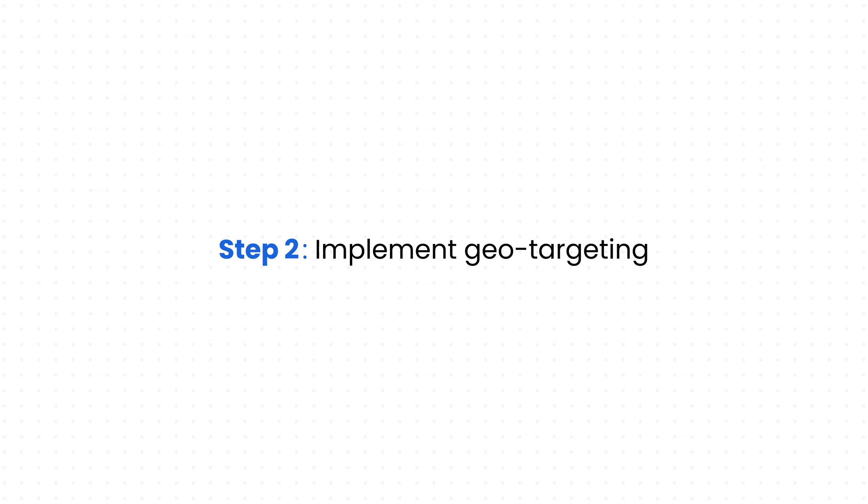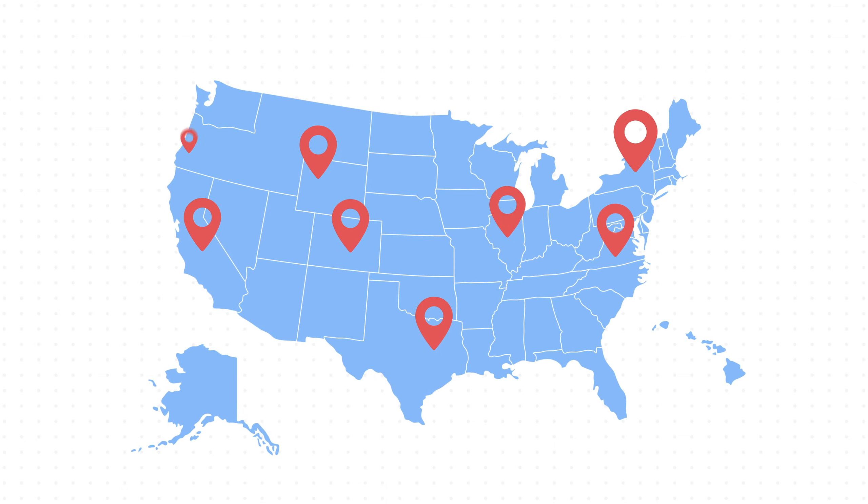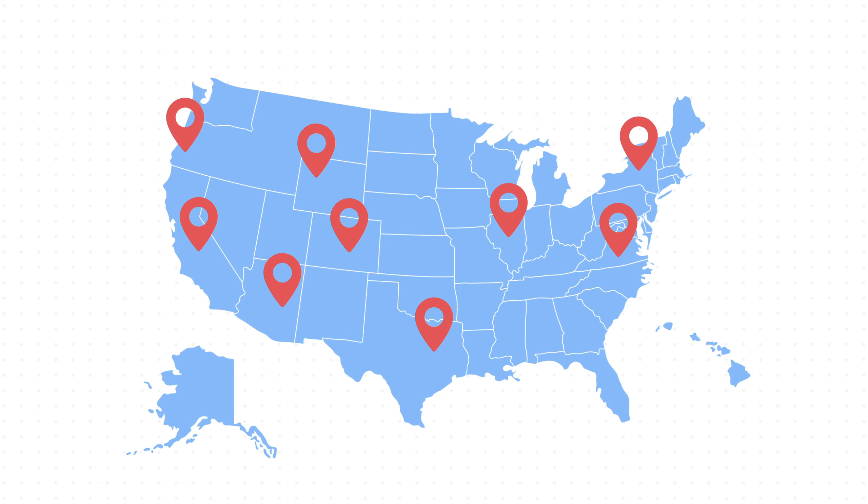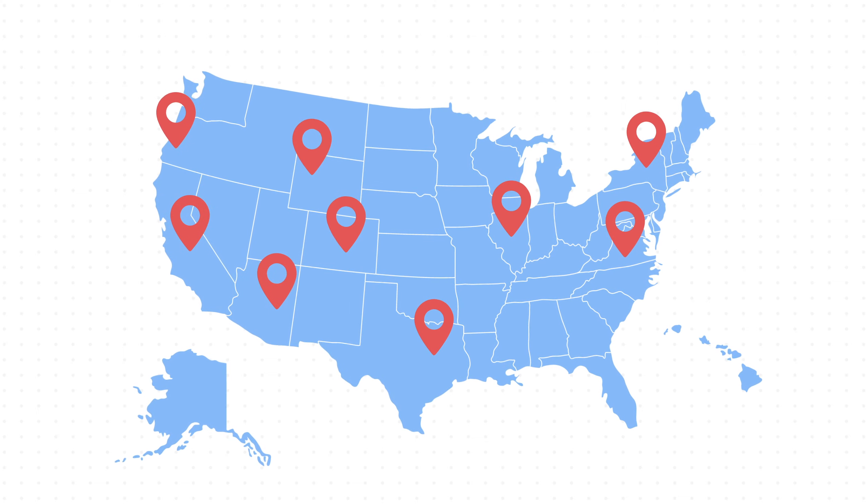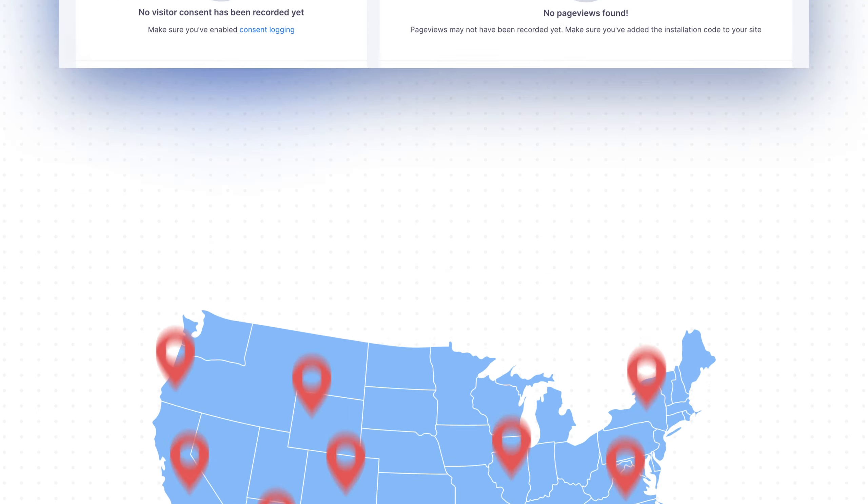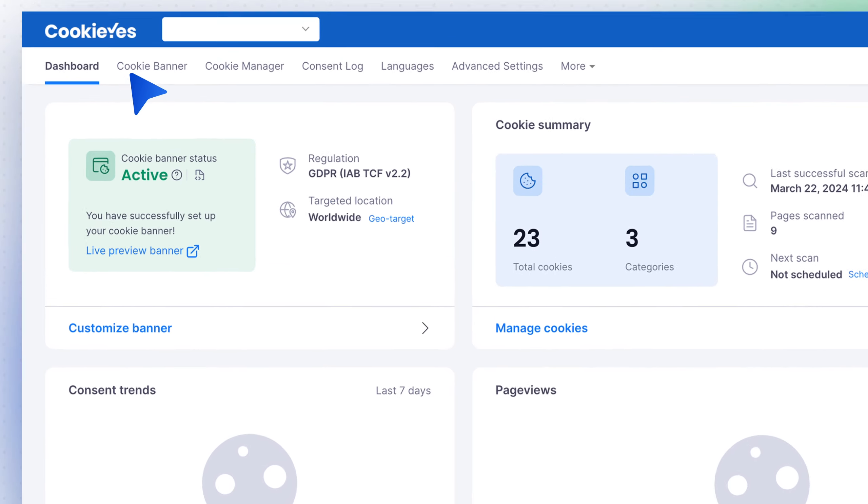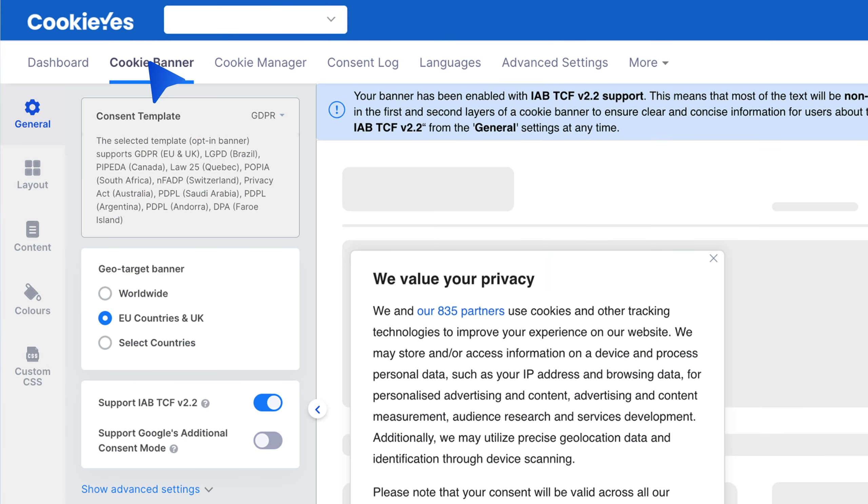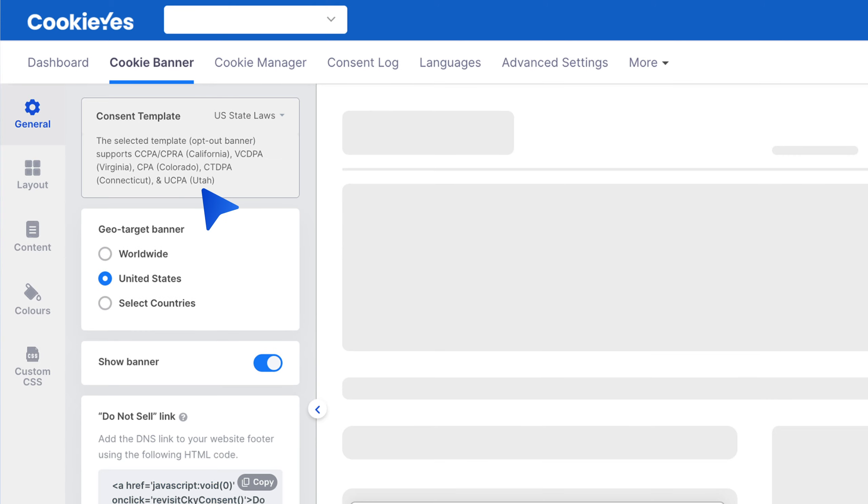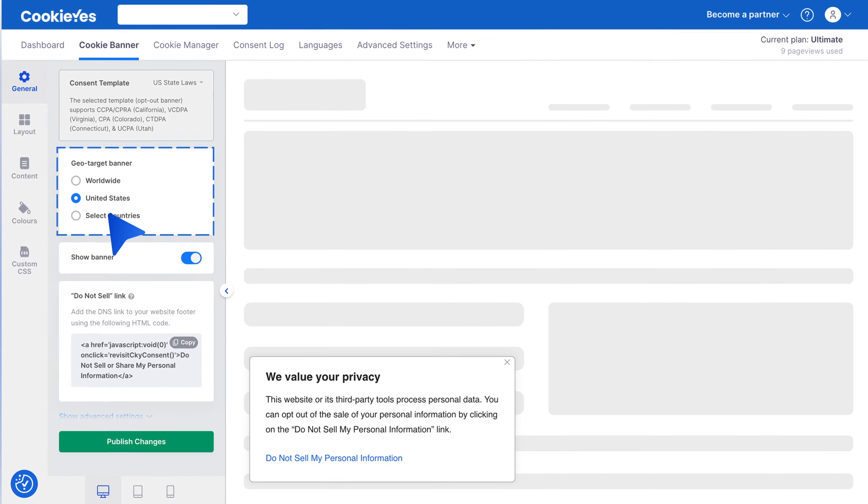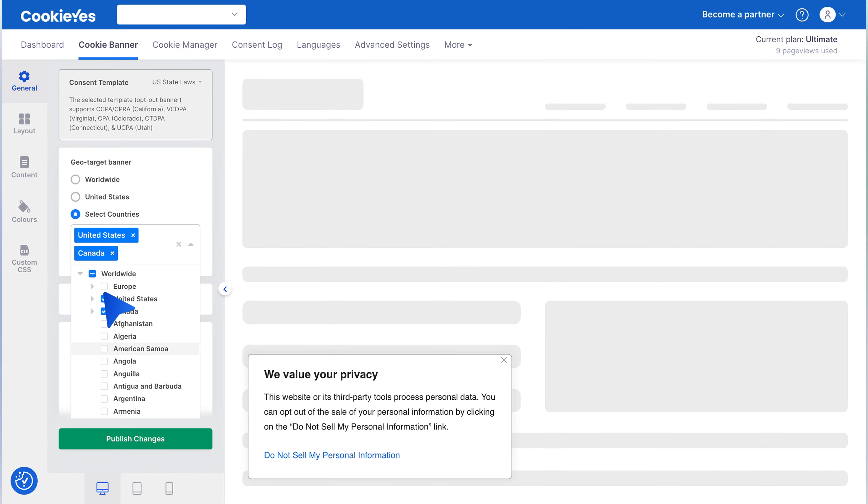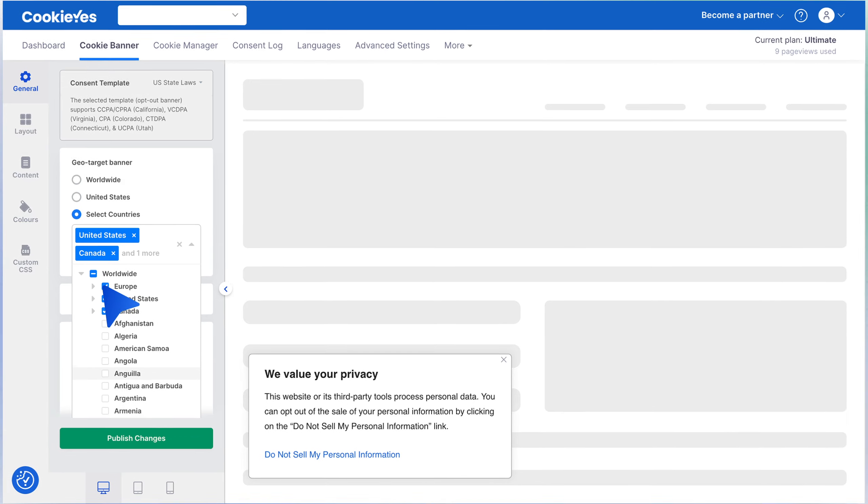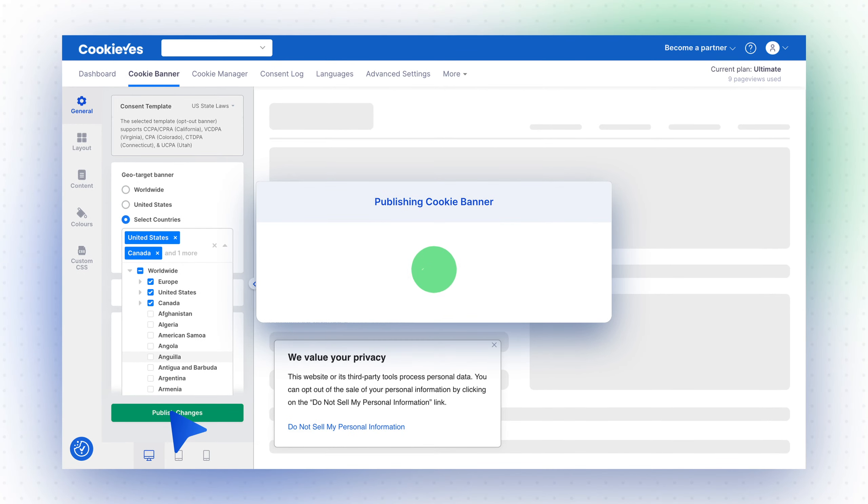Step 2: Implement geo-targeting. Use geo-targeting to show the cookie banner only to visitors from specific U.S. states. Navigate to the CookieYes dashboard, select Cookie Banner, then General, and choose U.S. State Laws as the template. Then click United States or select countries from the list to choose specific U.S. states. Click Publish Changes to save.